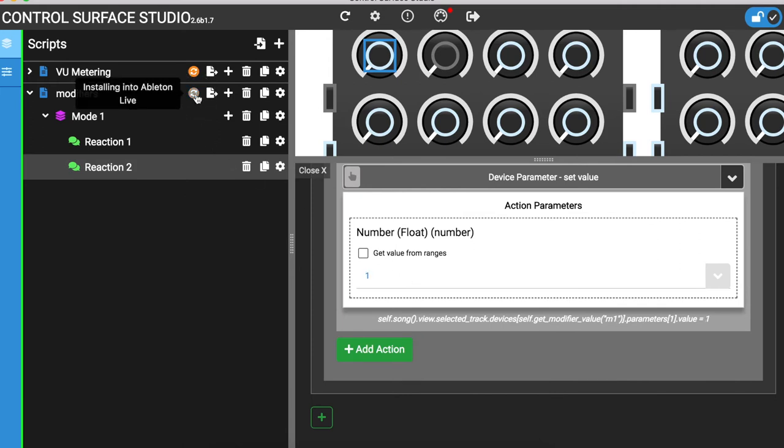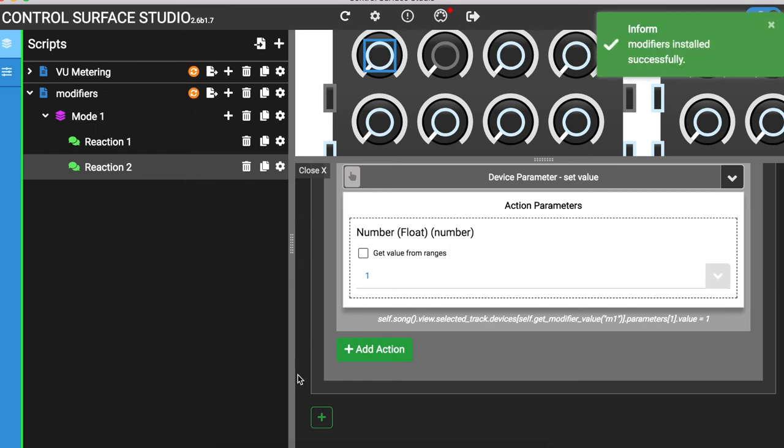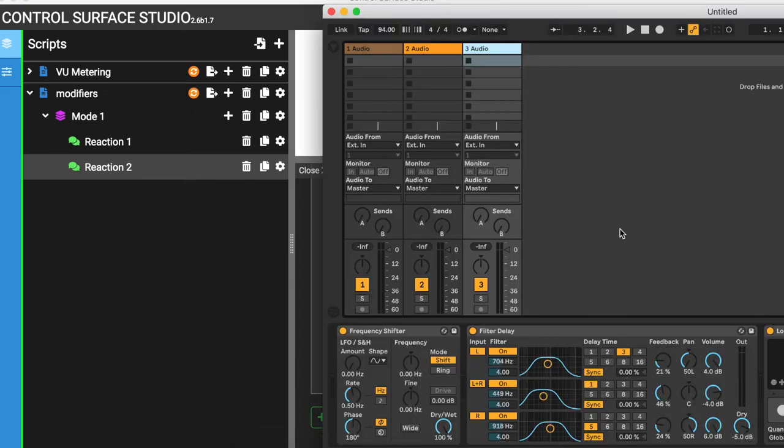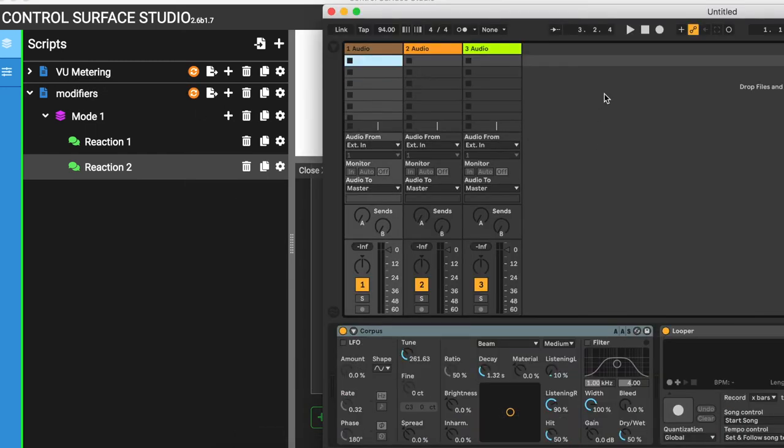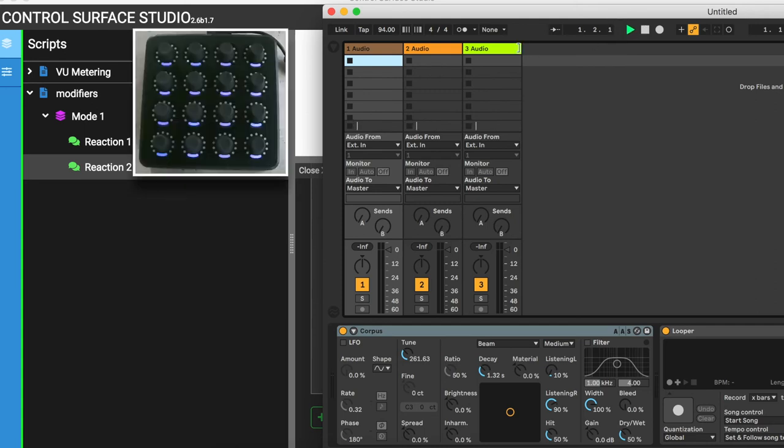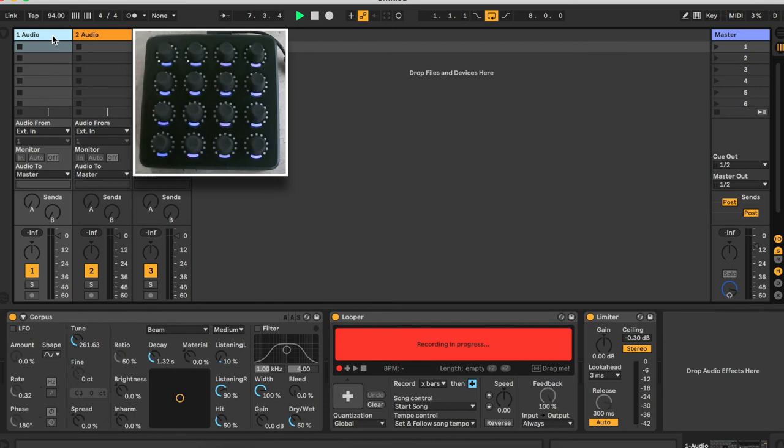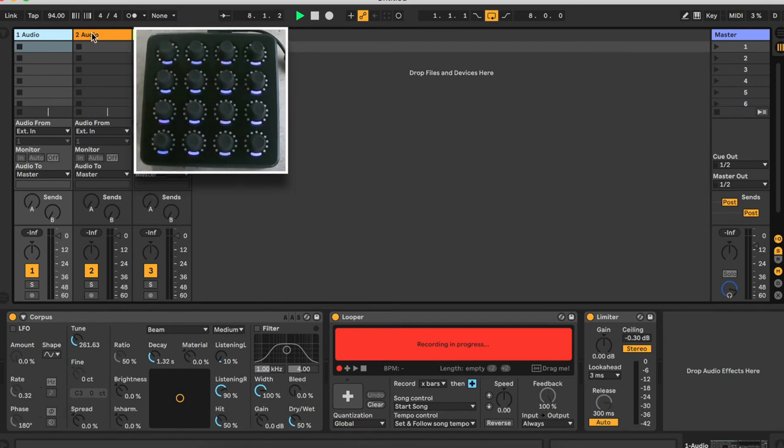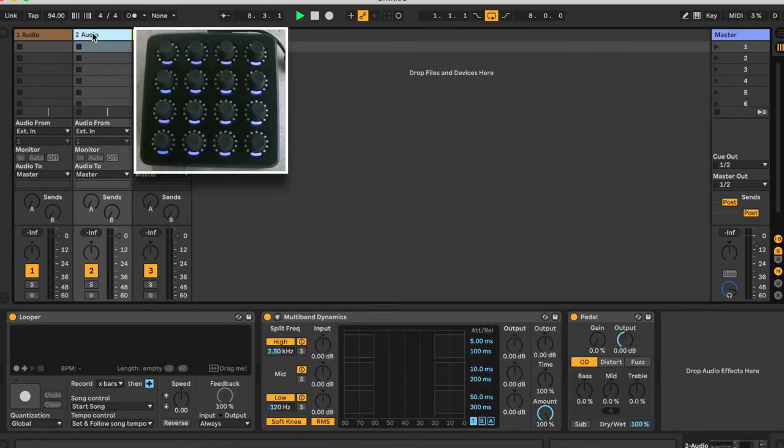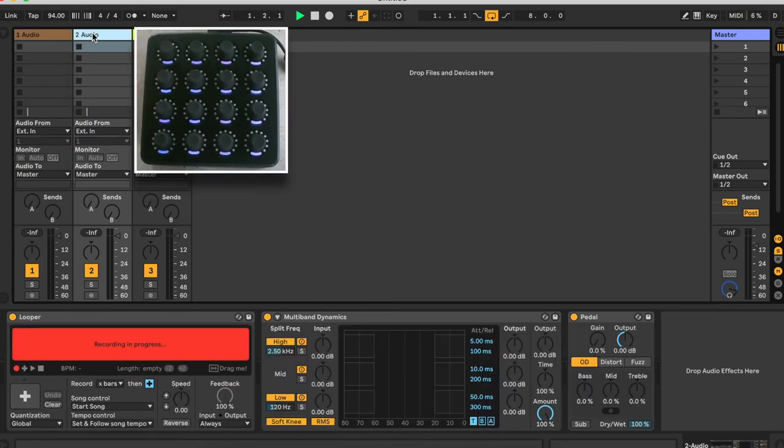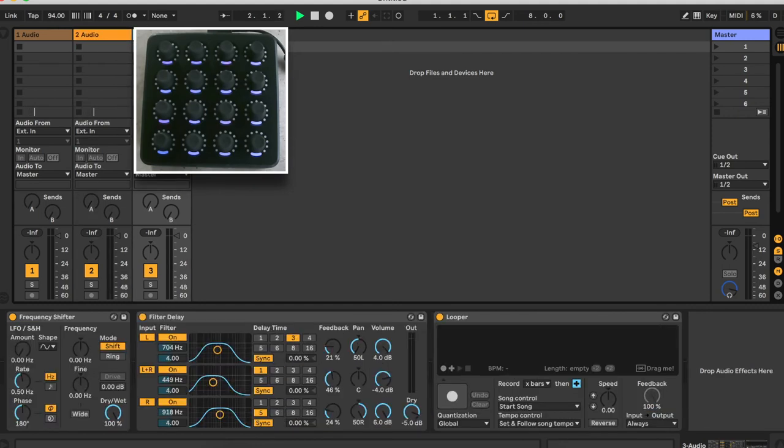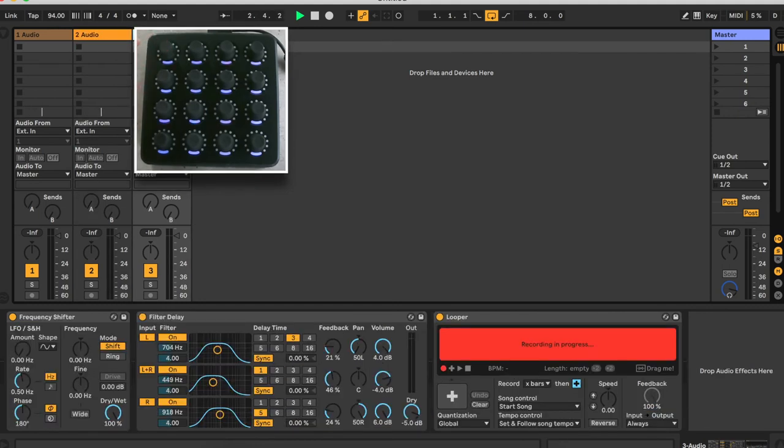I'll install this into Ableton and reload the session. And now, when I select a track and press button 1 on my MIDI controller, the looper device on the selected track will start recording, regardless of its position in the device chain.